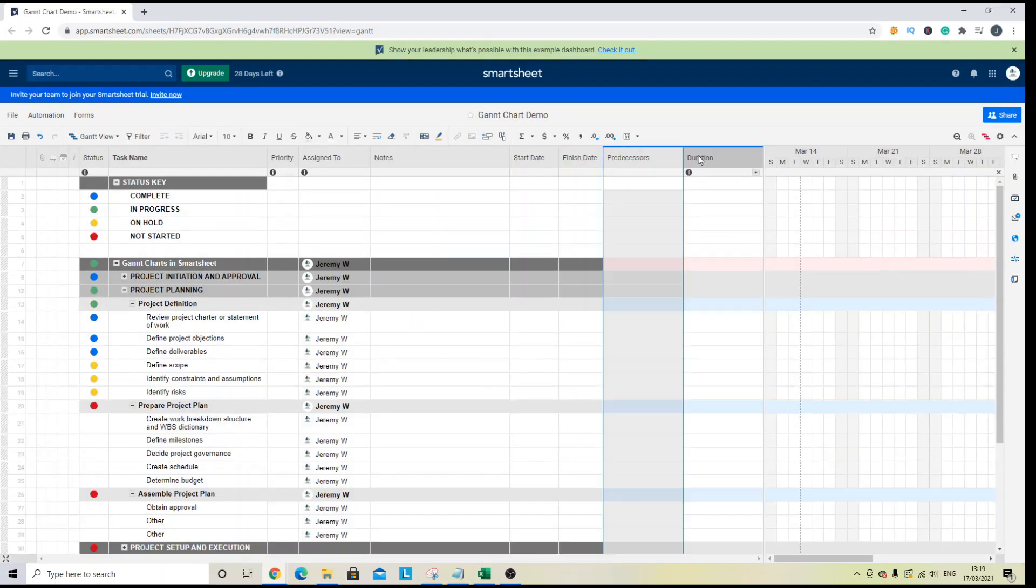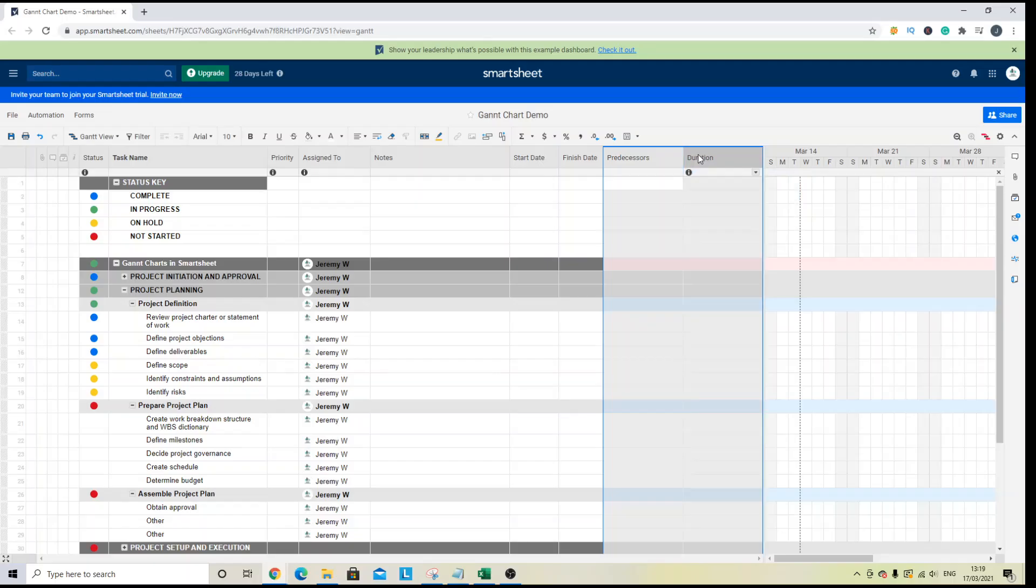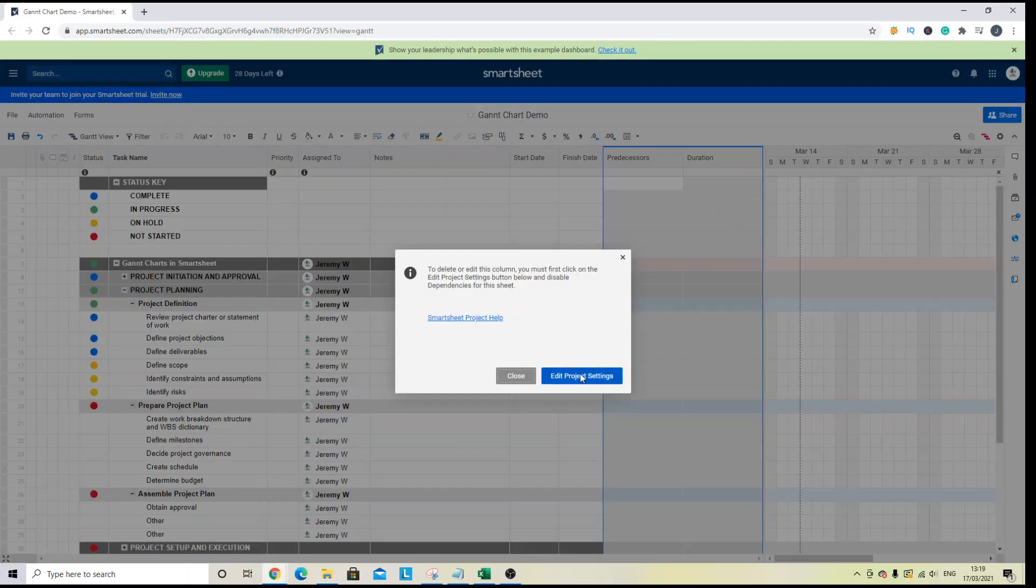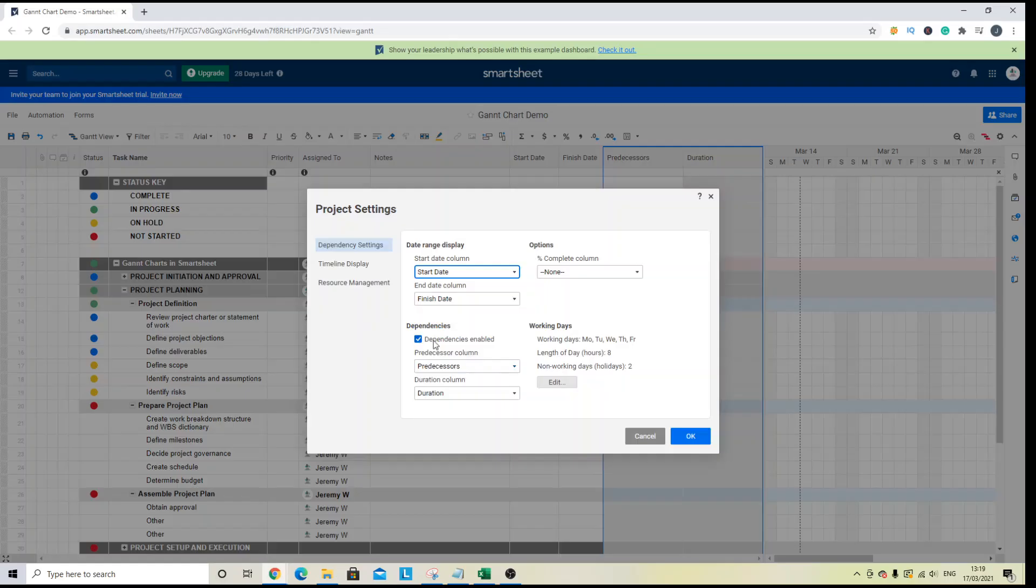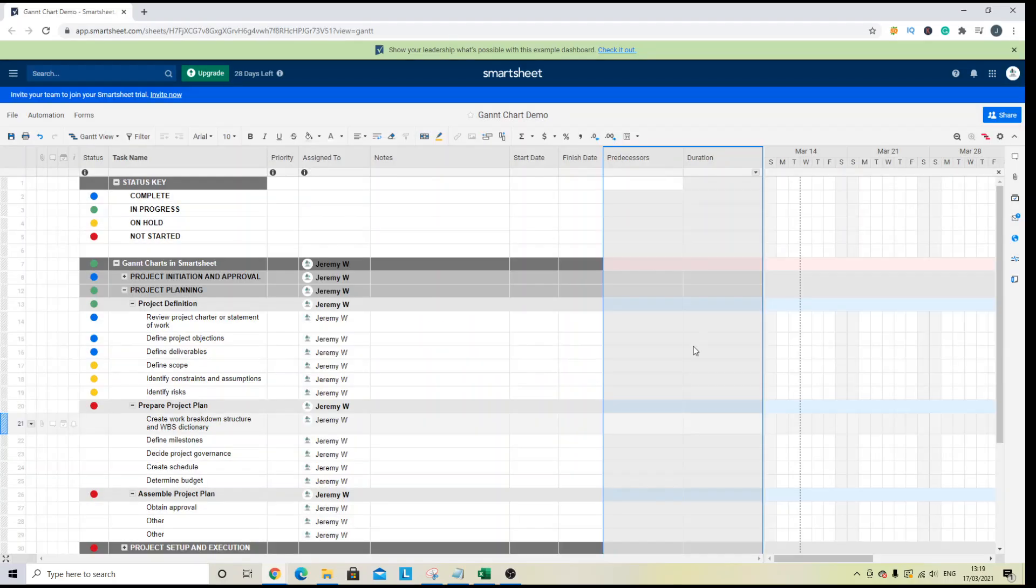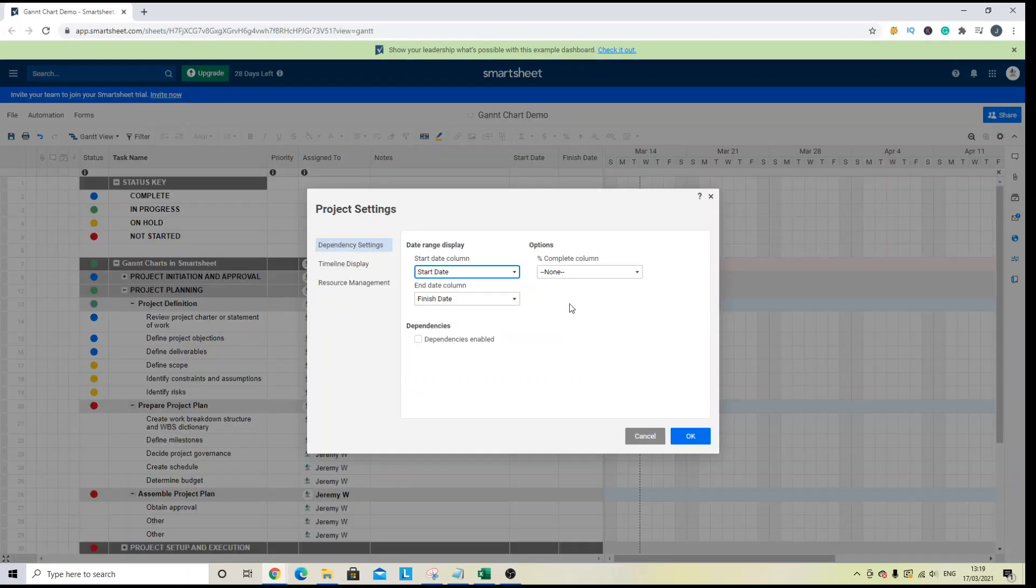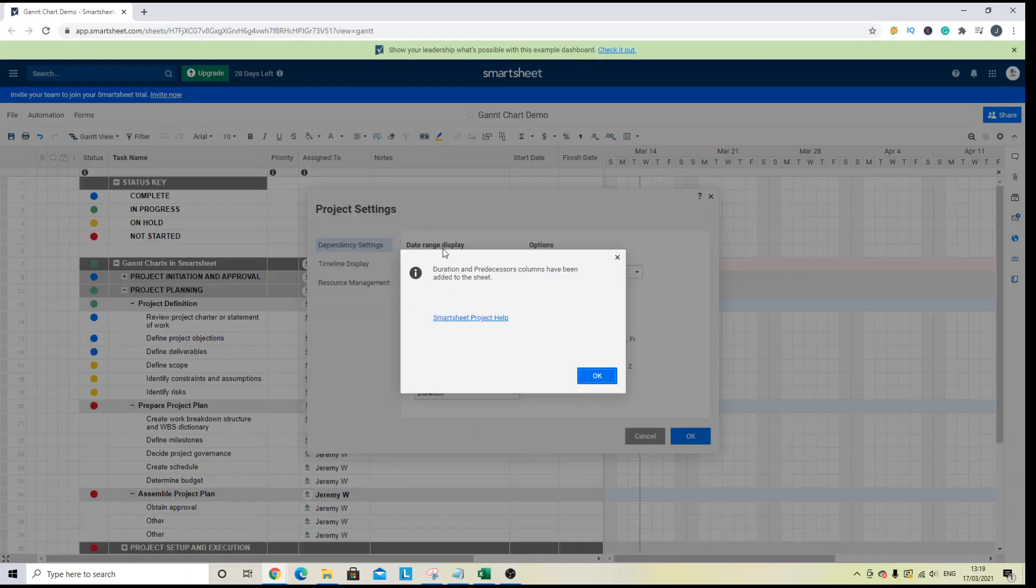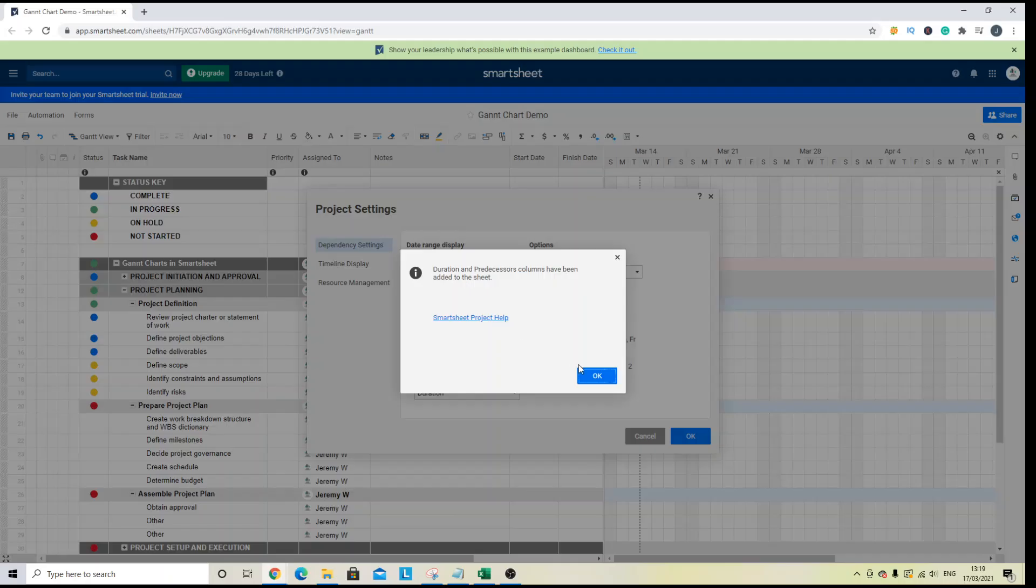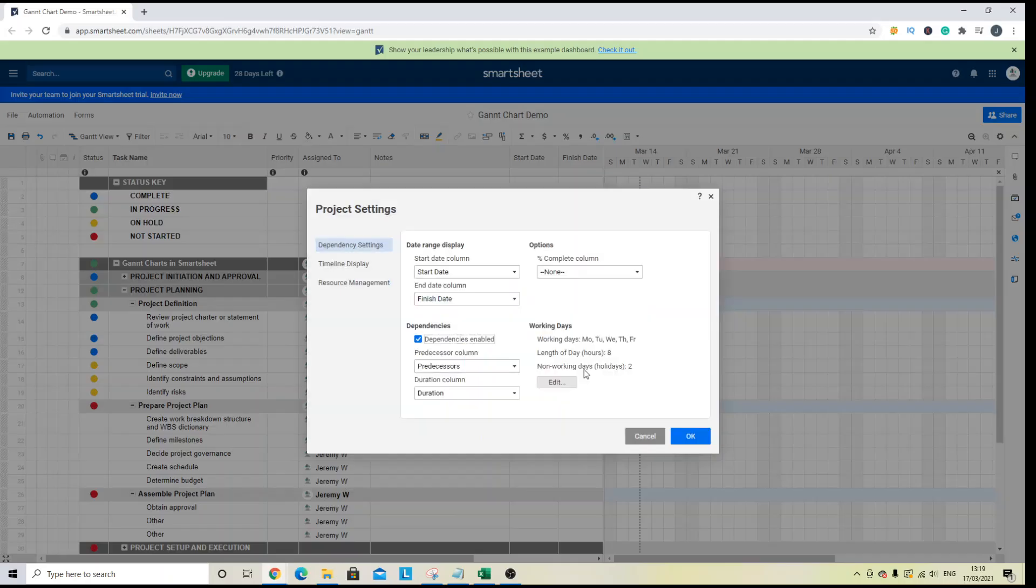Now, assuming these were not here, so assuming you're working from a sheet without these columns, then when you enable dependencies, you will get a notification saying duration and predecessor columns have been added to the sheet. Now, that's great. That's going to make your Gantt chart work synergistically.